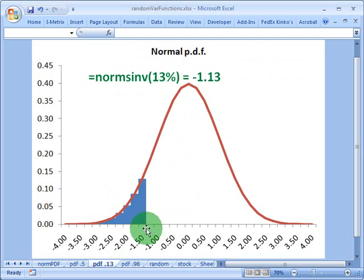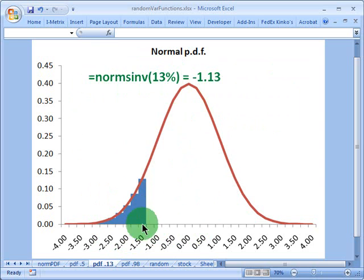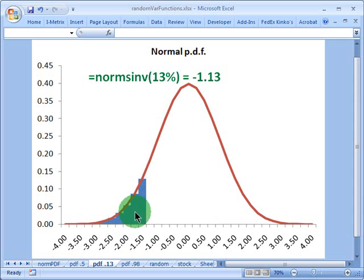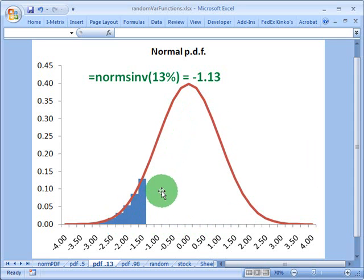That's because at negative 1.13 standard deviations, if I pick that point, and I look to the left, the area under the curve is 13% of the total area under the curve.